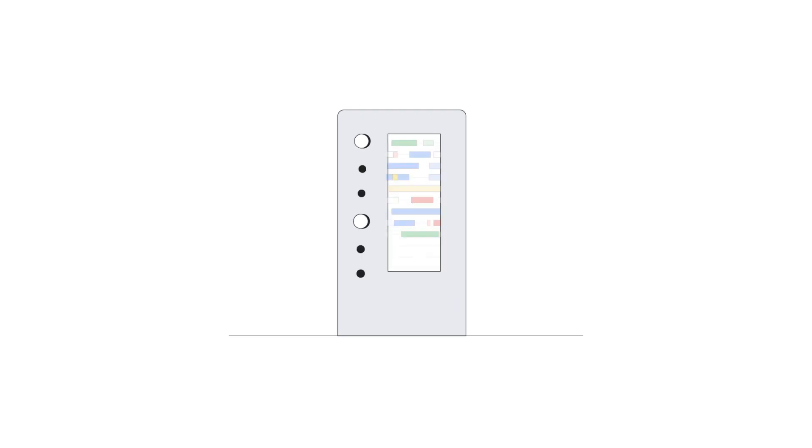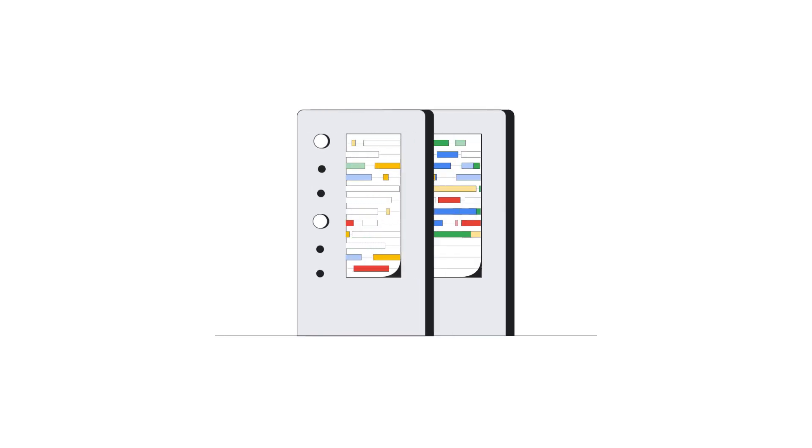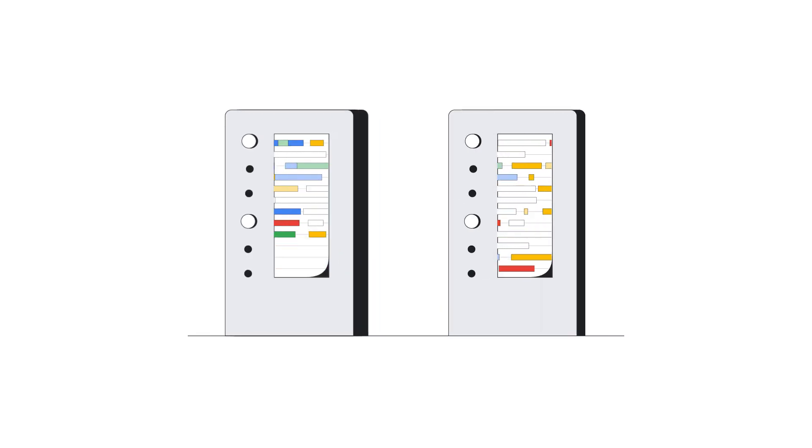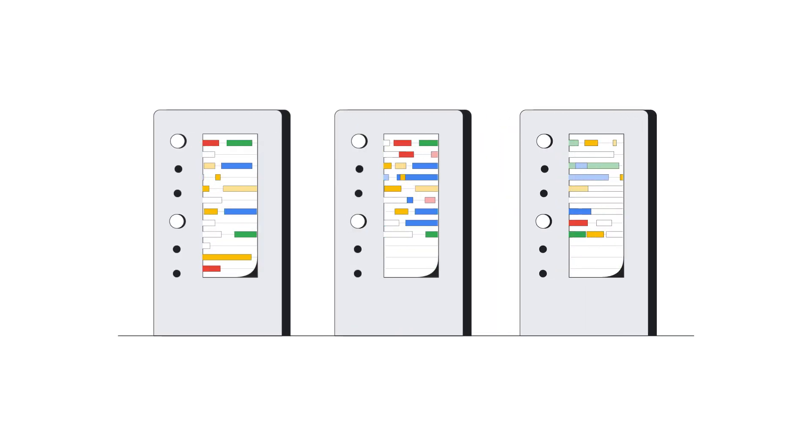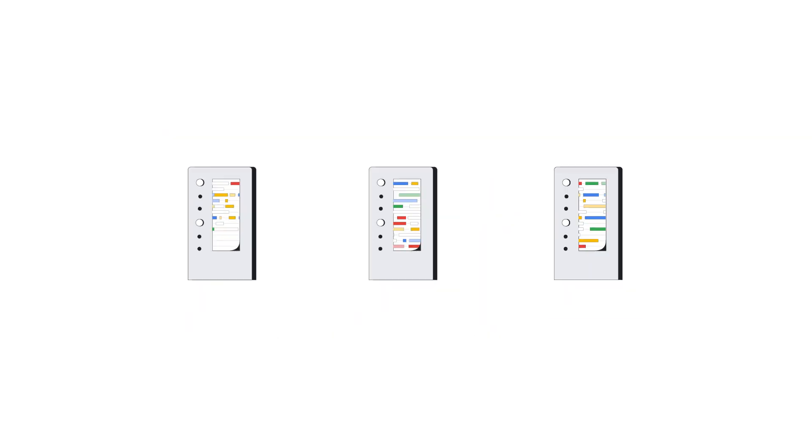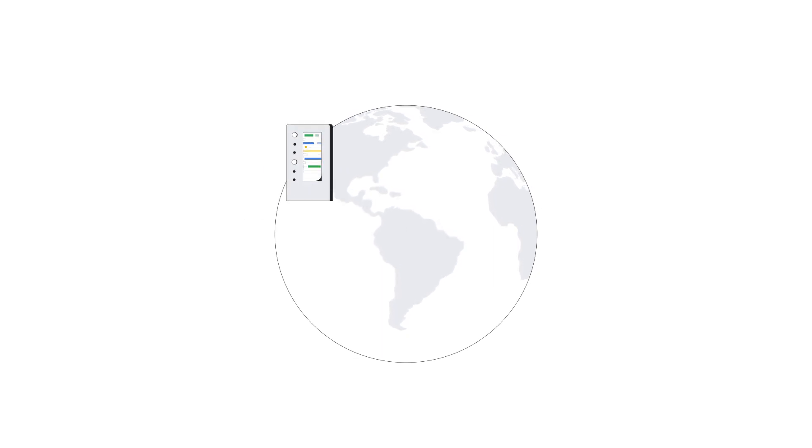Well, it creates multiple copies or replicas of your data and stores these replicas across geographical locations.